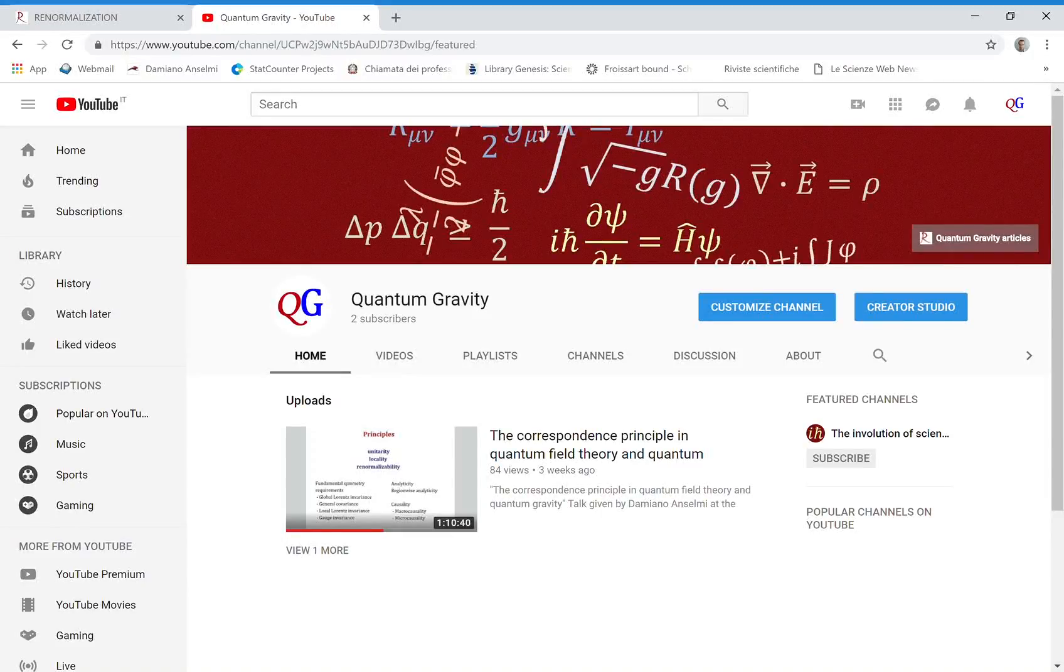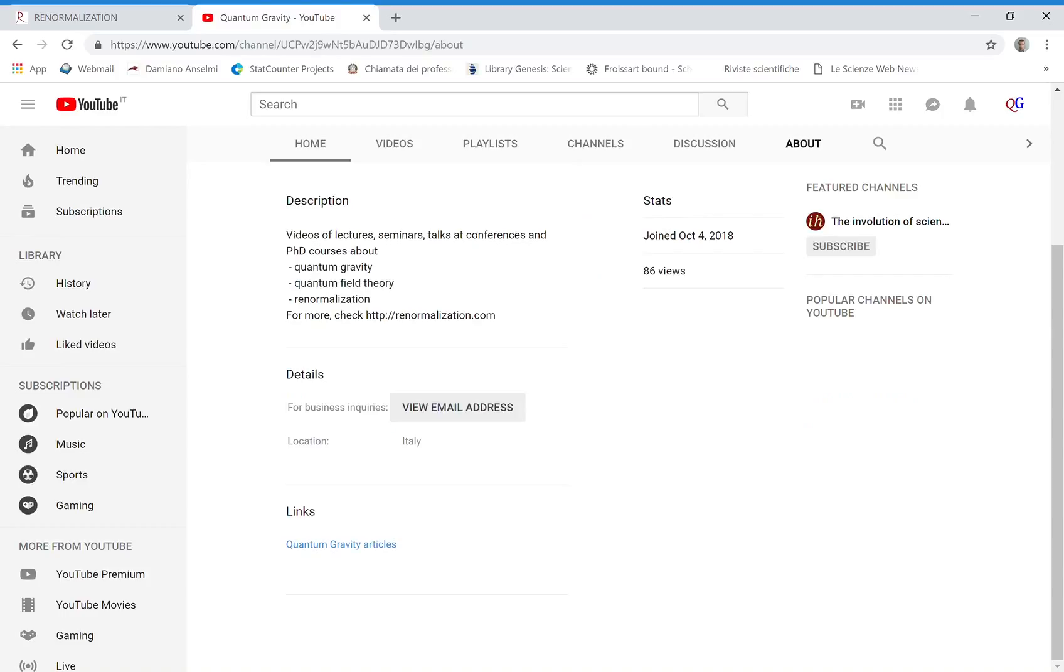Welcome to the YouTube channel Quantum Gravity. Here you can find videos of lectures, seminars, talks at conferences, PhD courses and much more on quantum gravity, quantum field theory and renormalization.